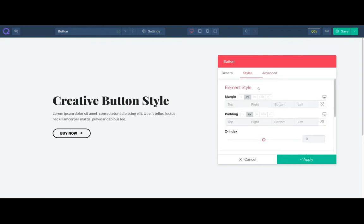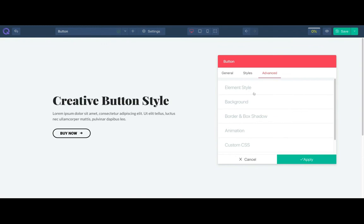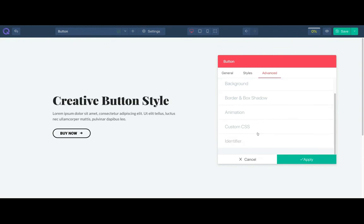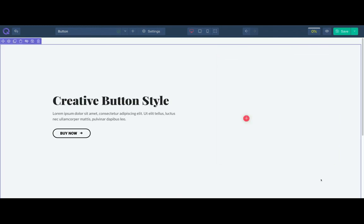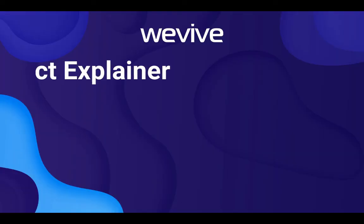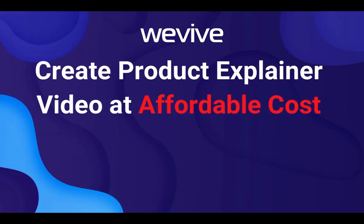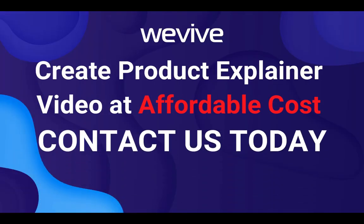We have a dedicated video for advanced tab and it's common everywhere. Thank you for watching and I will see you in the next video. Create explainer video at affordable cost. Contact WeVive today.